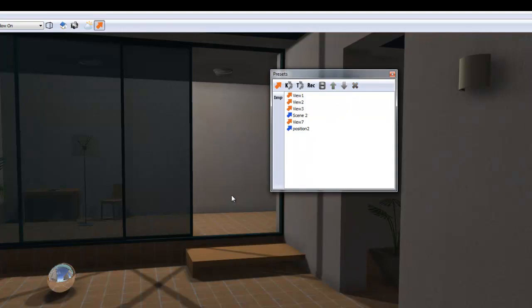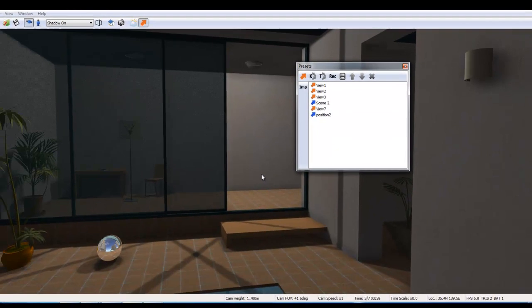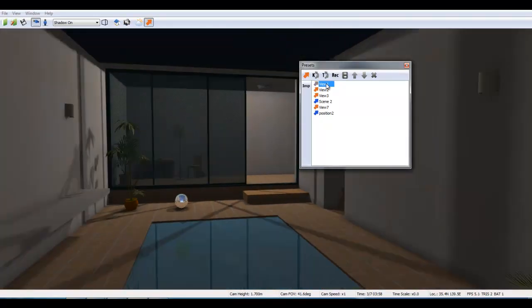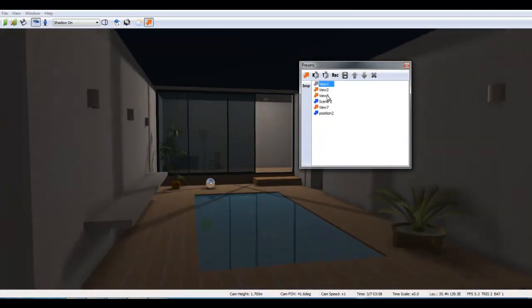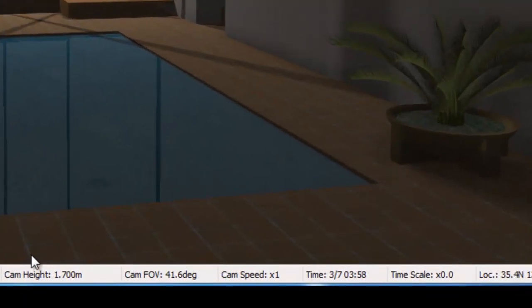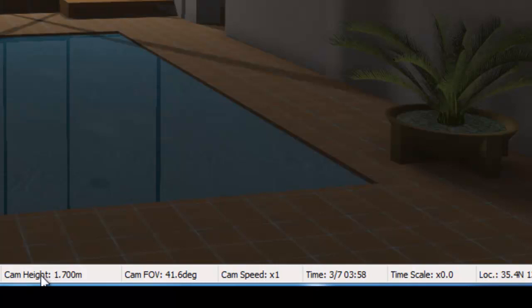Before creating the animation path, let's look at the menu at the bottom of the screen. Camera height is 1.7 meters or about 5 feet 7 inches. Camera field of view is set here.